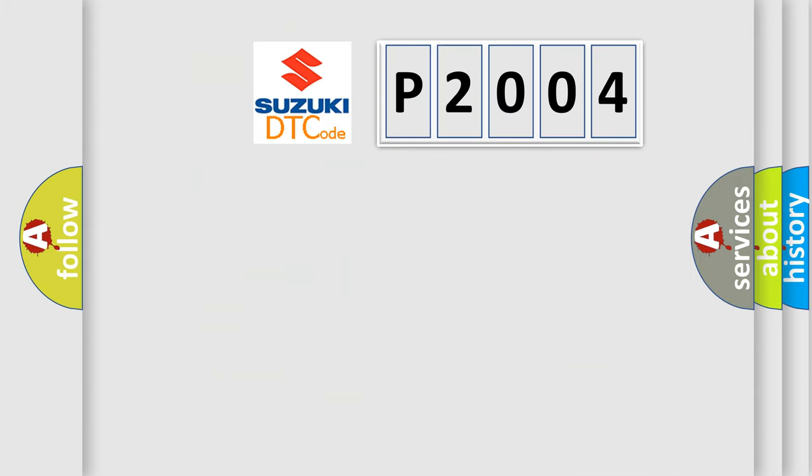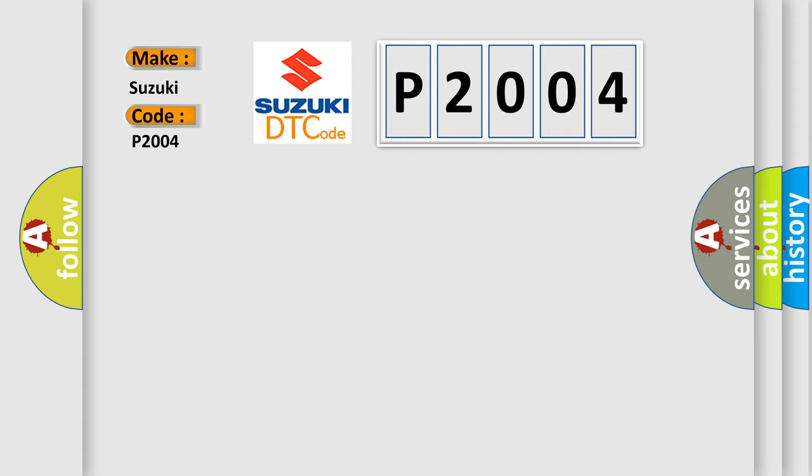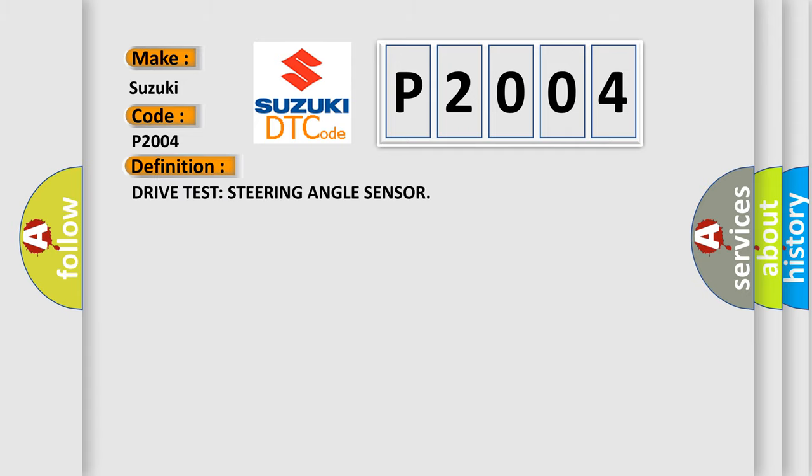So, what does the diagnostic trouble code P2004 interpret specifically for Suzuki car manufacturers? The basic definition is Drive Test Steering Angle Sensor.